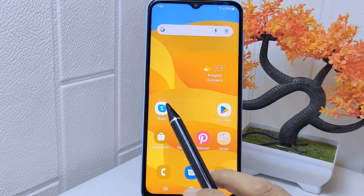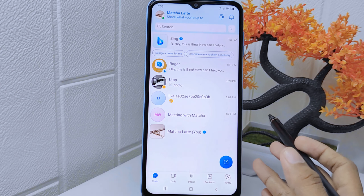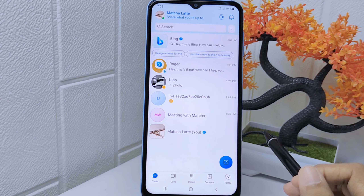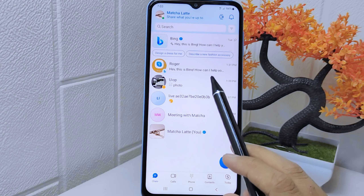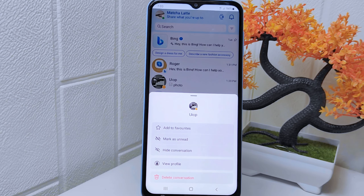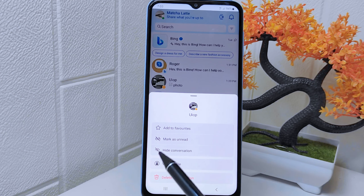First, open the Skype app on your device. Now, long press on the conversation you want to hide. In the menu that appears, simply select 'Hide conversation'.